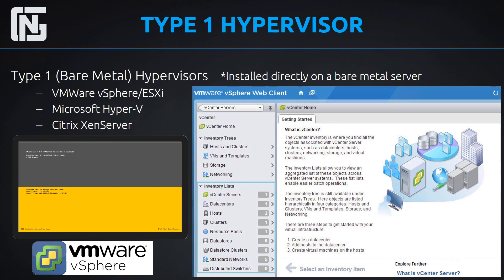Generally, this is what runs in our data centers. This is what we use in IT — type 1 hypervisors like VMware vSphere ESXi installed and running all of our servers via that environment.